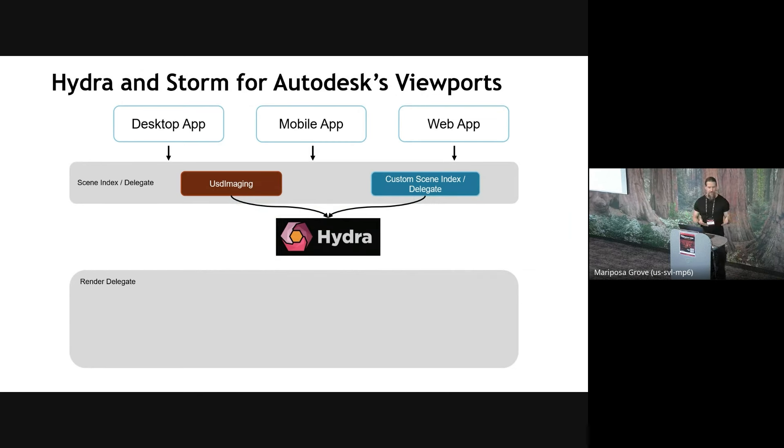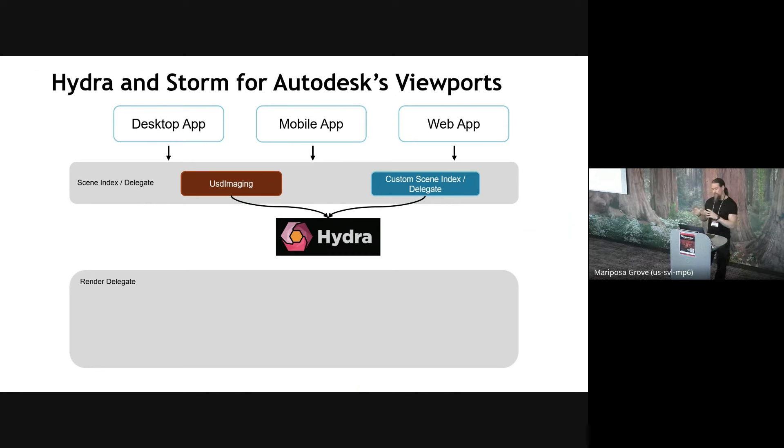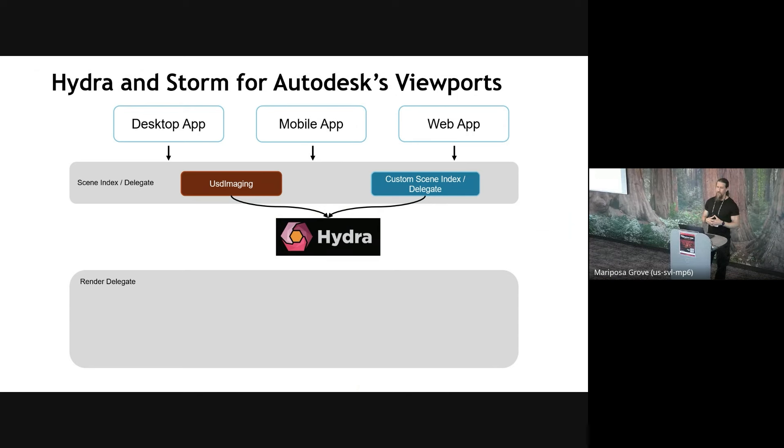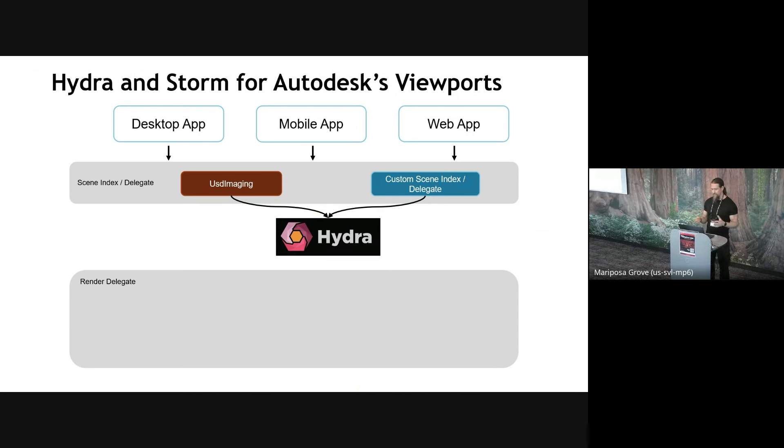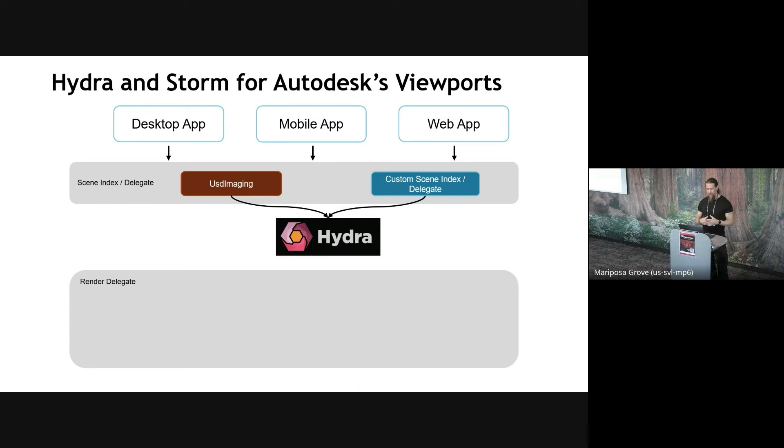If we take all these workflows, products, and our objectives all put together, that has led us to the decision to base our viewports on Hydra and Storm. So what is Hydra and Storm? They are both part of Pixar's OpenUSD library that Pixar opened in 2016. Hydra is this decoupling framework that decouples how you describe the scene graph from how you render it.